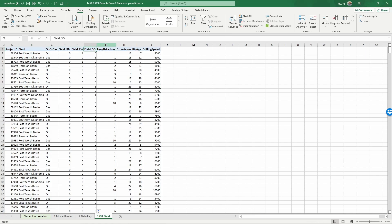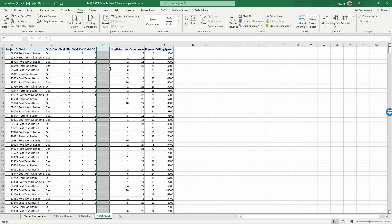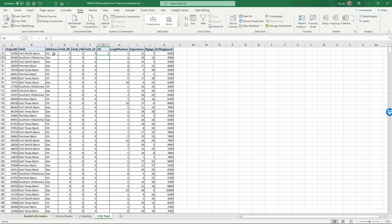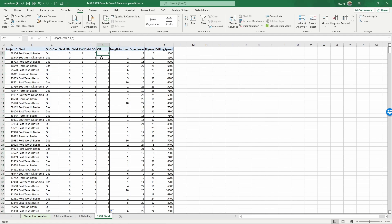Now let's create the indicator variable for oil or gas. Right-click on column G and insert. Let's call this indicator variable Oil: equals IF, if C2 is equal to 'oil', then one, otherwise zero, close the parenthesis and enter. Double-click to copy this all the way down. Whenever it's oil the value is one; whenever it's gas it's zero. We have now finished variable coding.